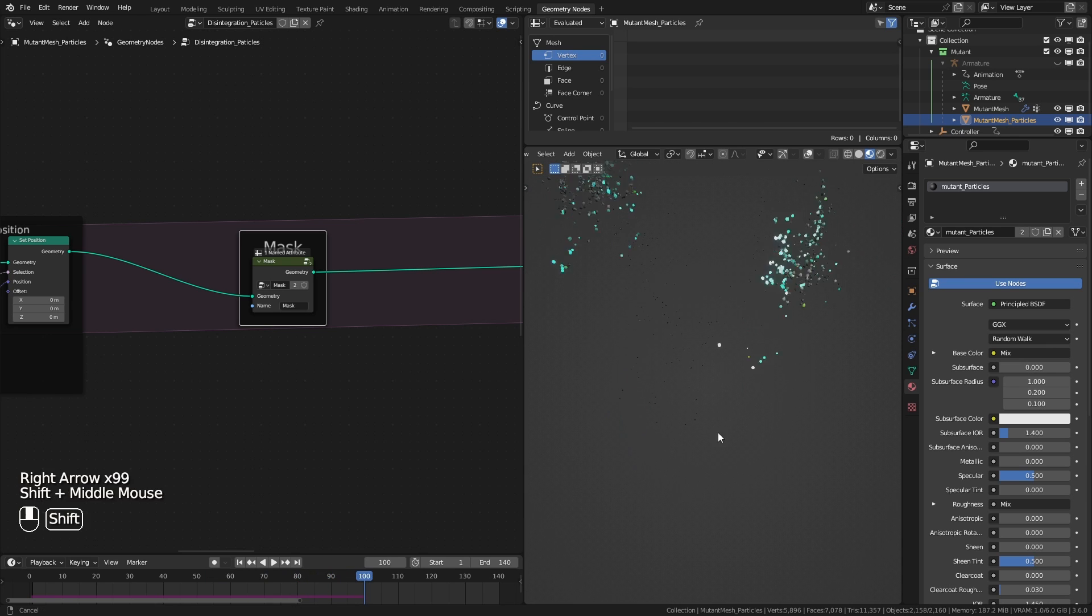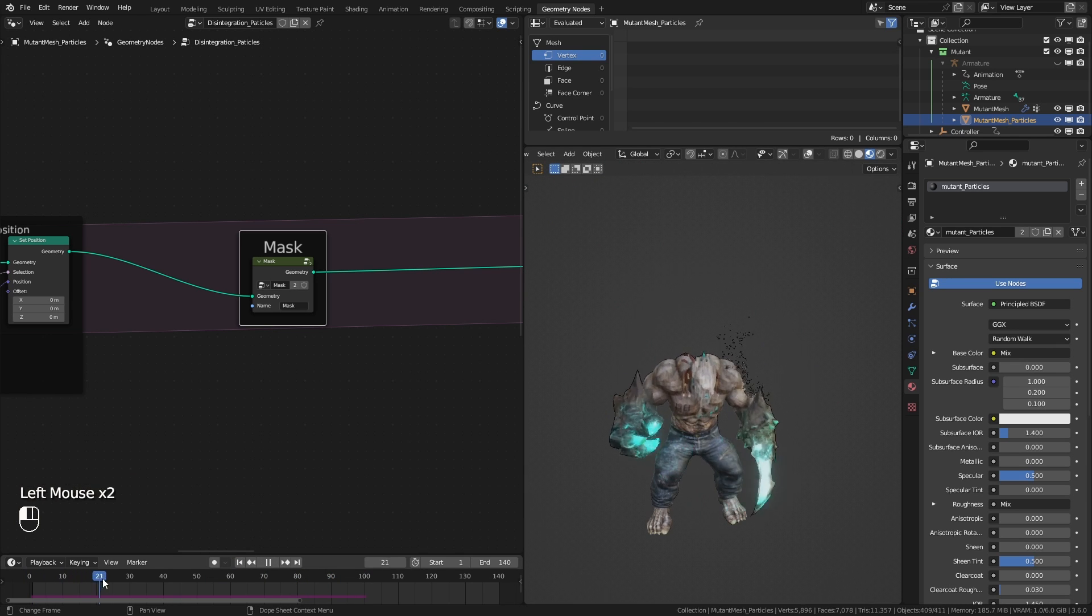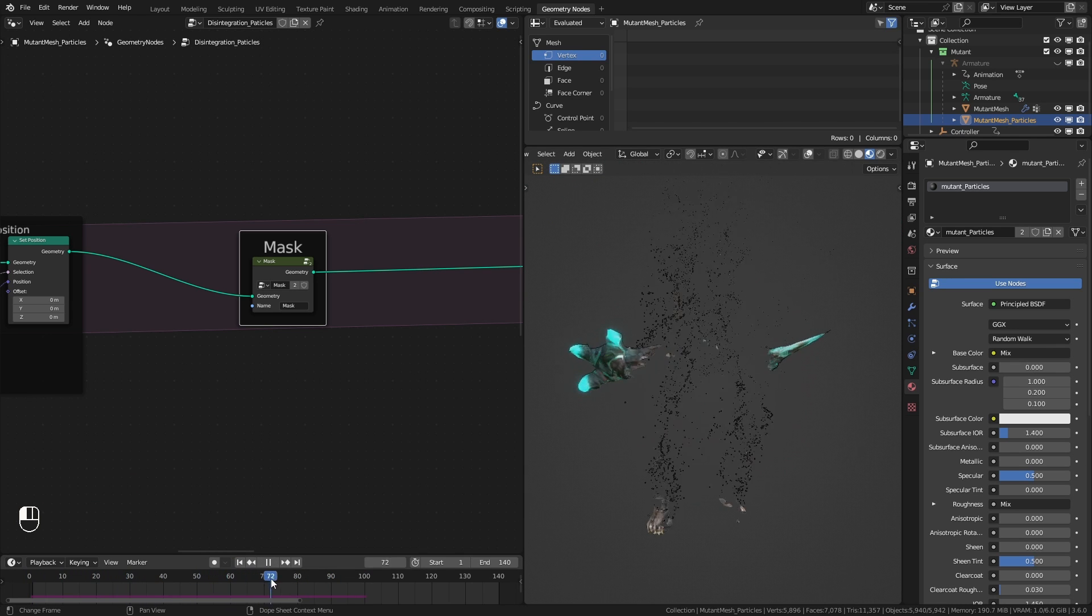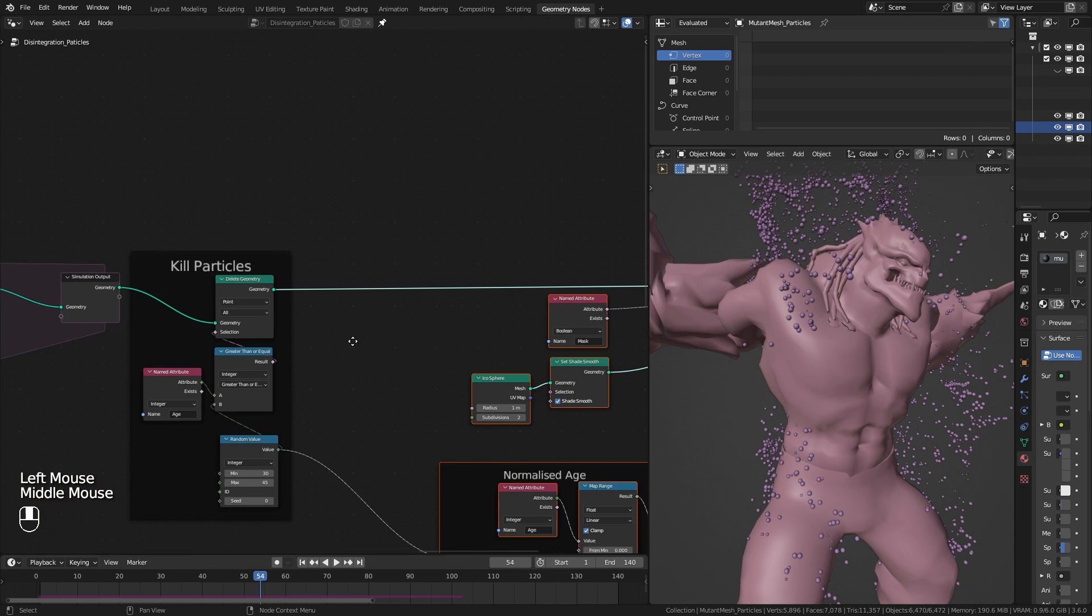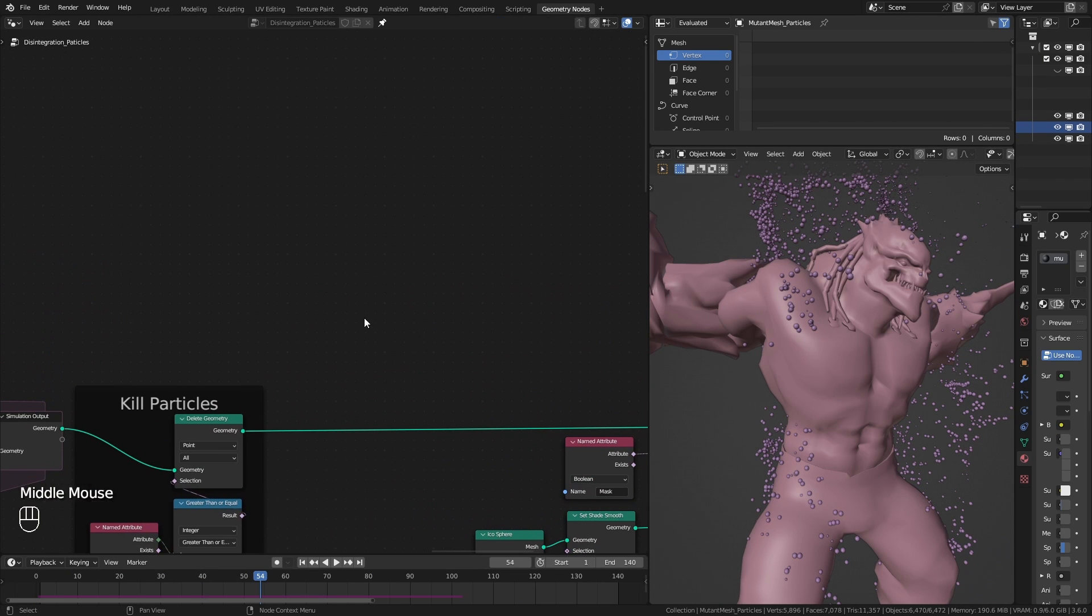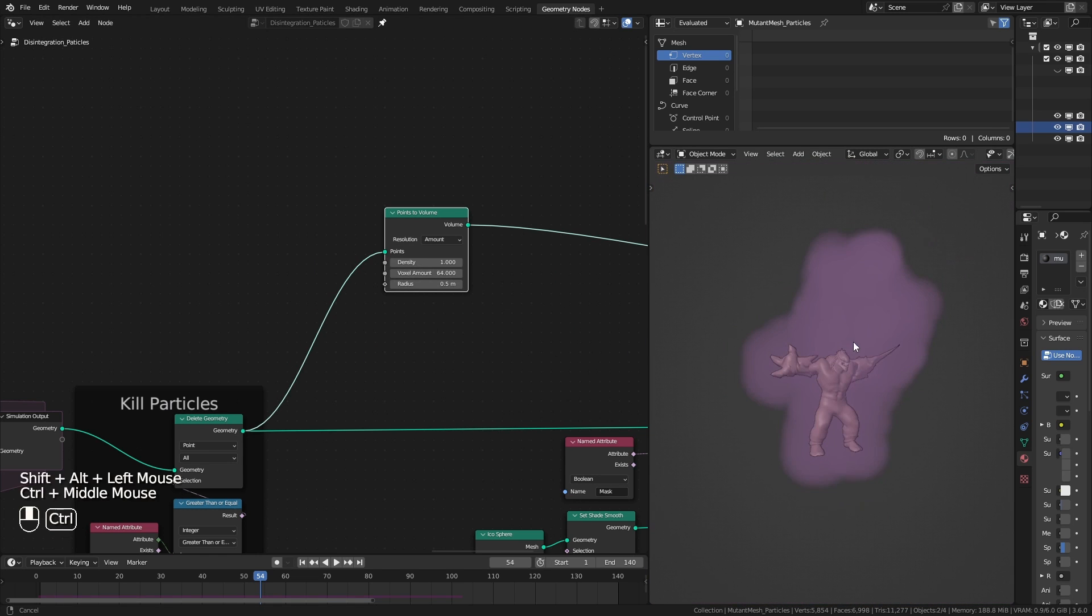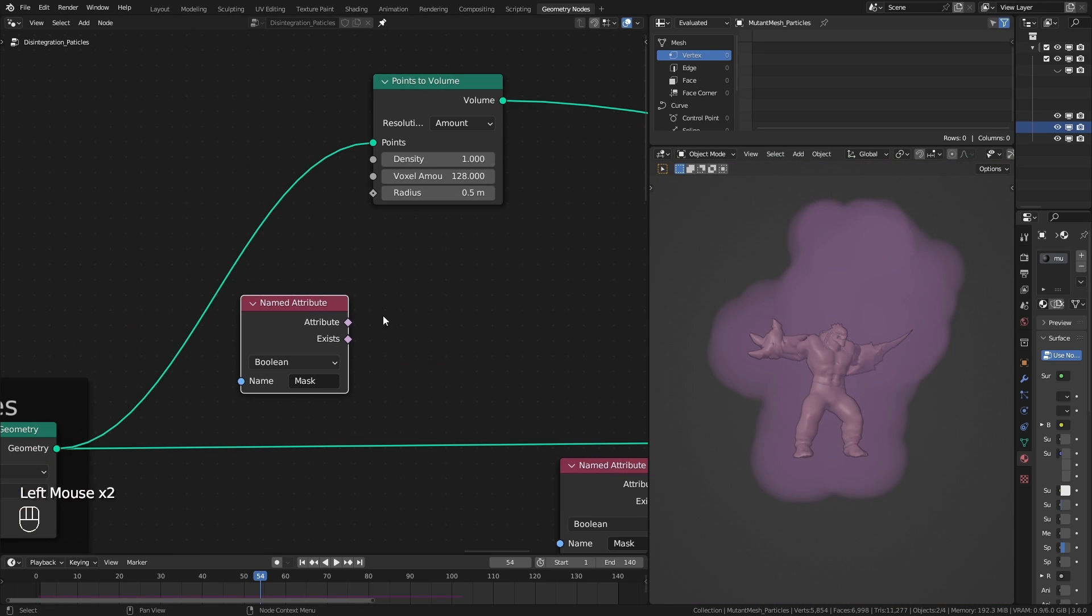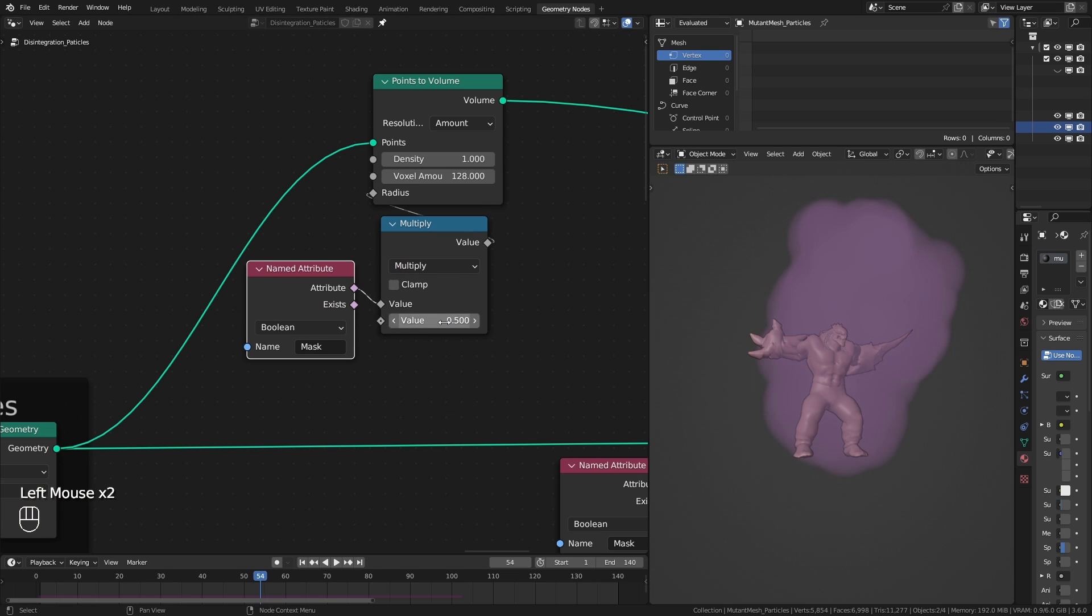I can finish the video here but let me tell you a few more things I did to make it even better. I use the simulated points and convert them to volumes using points to volume node. This helped me to create a bit of dust looking effect.